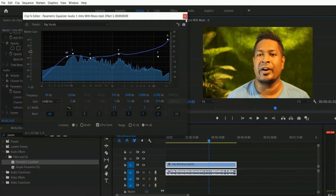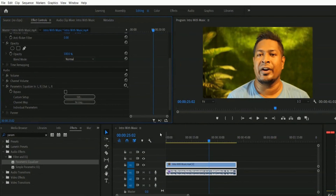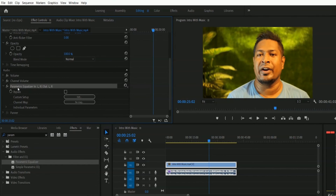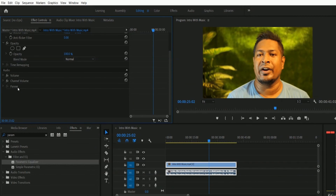Let me close it. I want to delete this parametric equalizer. You just have to select it inside the effect control panel and then press the delete button. The parametric equalizer is now deleted.